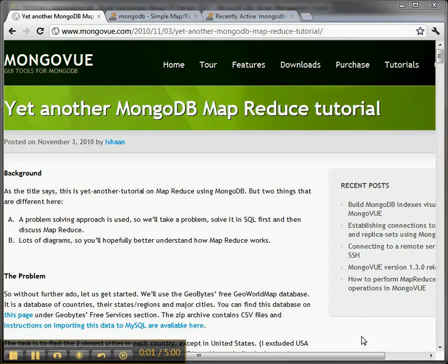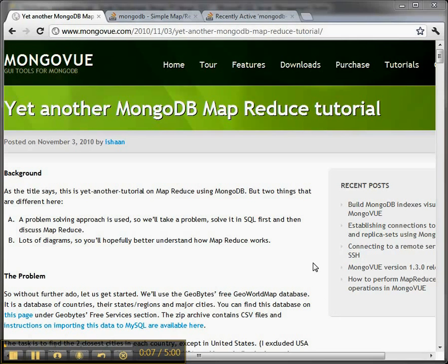Hi, it's Lynn Langett. This is part two of my screencast comparing MongoDB MapReduce to SQL Server Group By.